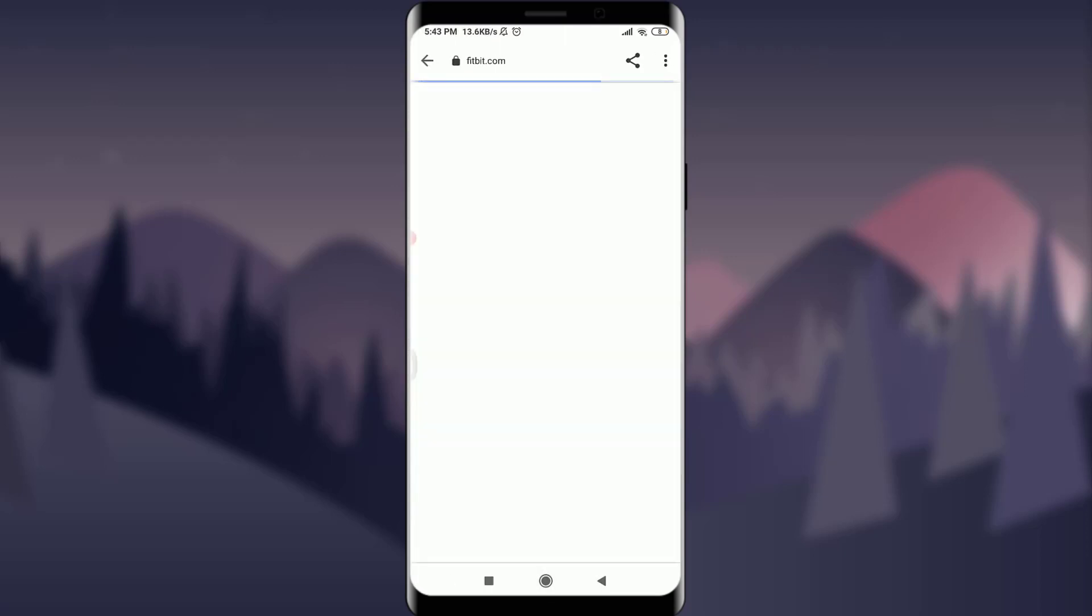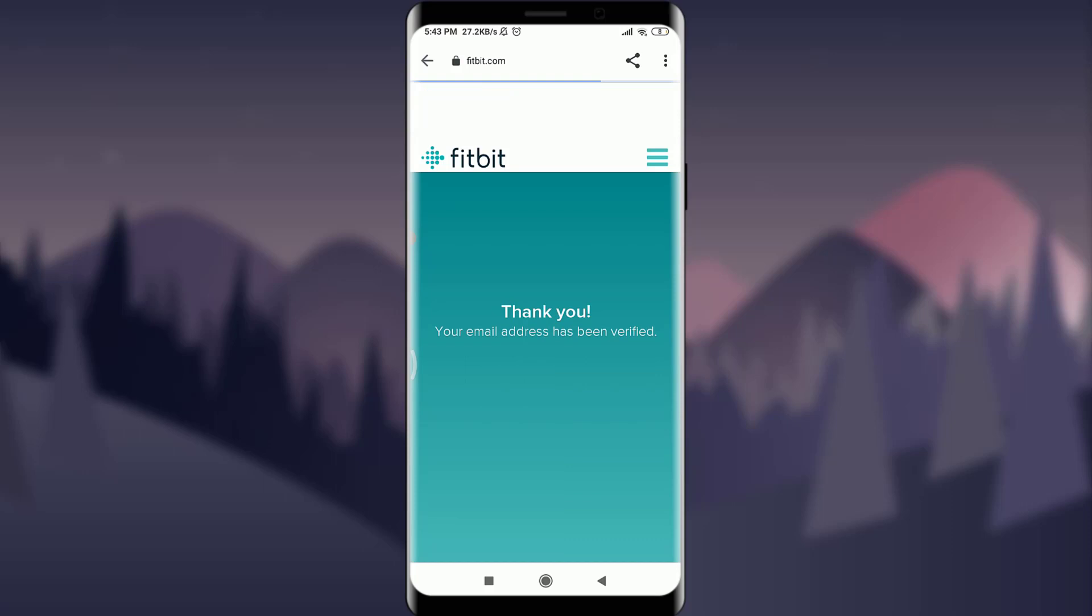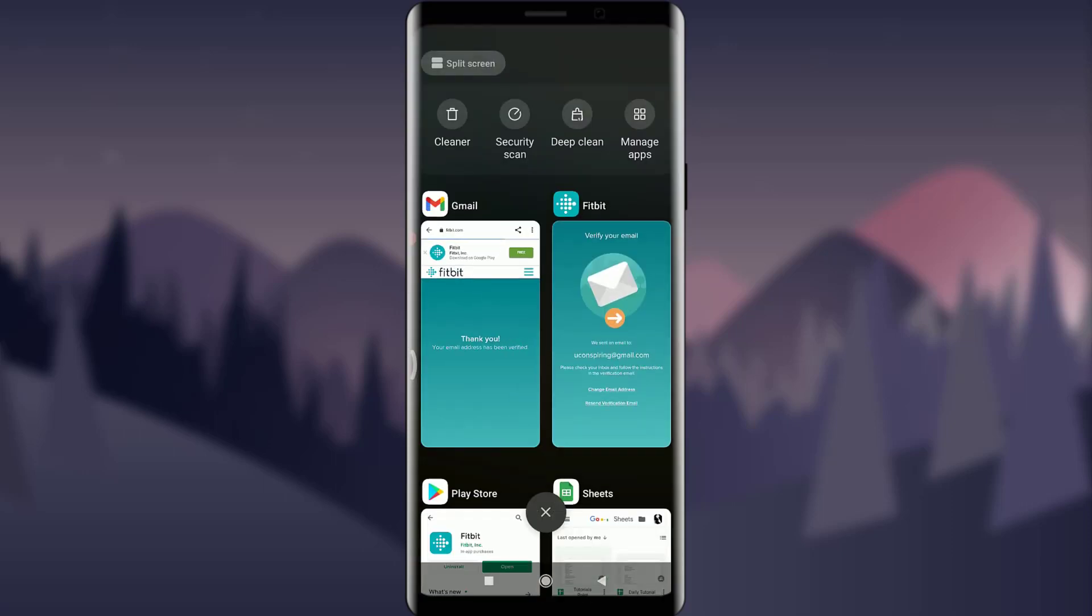Just by doing it you can see that your email address has been verified, that means you're all set for a very new account on Fitbit.